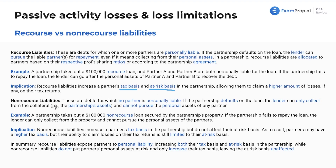Non-recourse liabilities — simply put, it's the opposite. No one's personally liable for it; it ends with the partnership. If the partnership has nothing left to pay its debts, no partners are liable. The bank or whoever it is cannot come after the individual partners. If the partnership defaults on the loan, the lender can only collect from the collateral, which is the partnership's assets. They cannot pursue the personal assets of any partner. Memorize the difference — memorize what a recourse liability is, what a non-recourse liability is, and their implications.